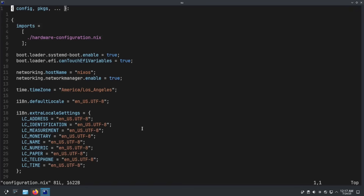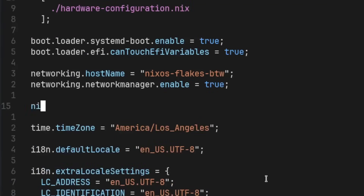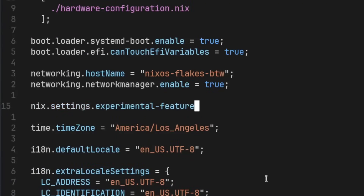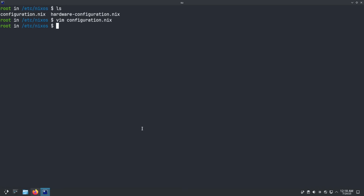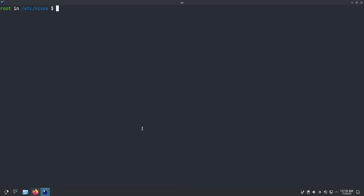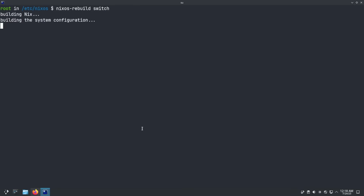Let's navigate down to hostname and I'm going to change my hostname to nixos-flakes-btw because I'm using NixOS flakes, by the way. Now let's enable nix flakes. I'm going to enter a new line and type nix.settings.experimental-features and set that equal to [ nix-command flakes ]. Close that out, ensure we add a semicolon, save and quit, and we can run nixos-rebuild switch — that is going to enable flakes on our system.